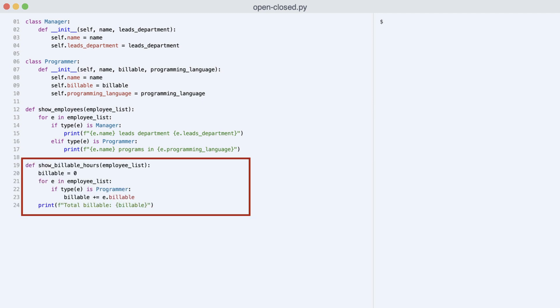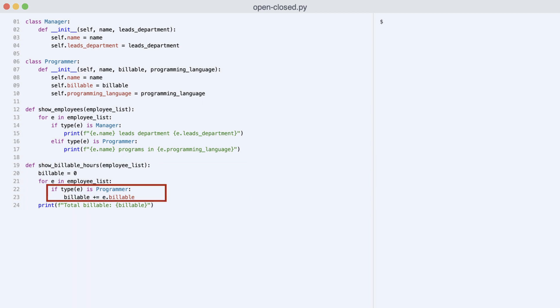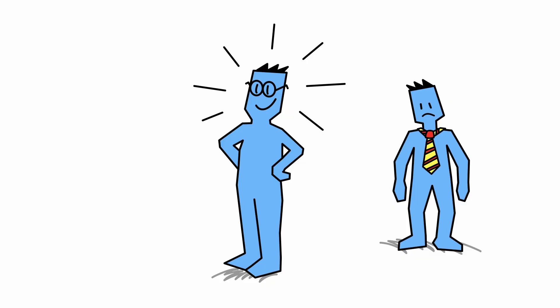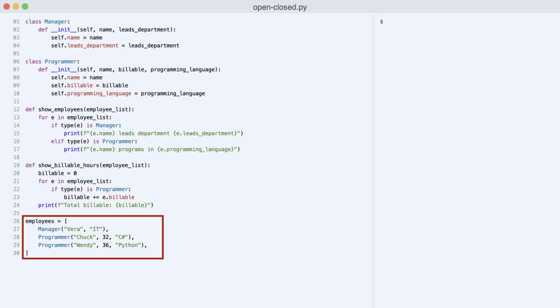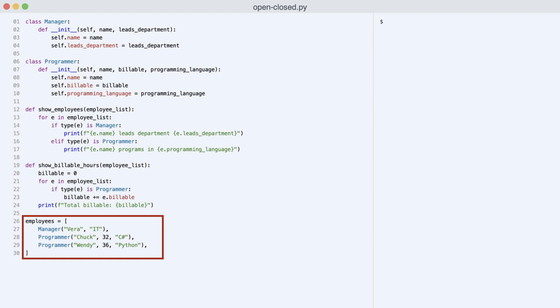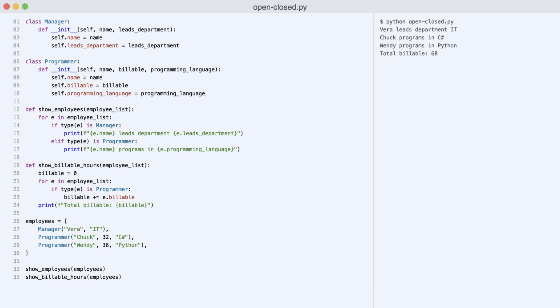I add a second function that prints the total billable hours per week. Notice that only programmers are billable. That's just the way it is. Some things will never change. Okay, I create a list of employees. And finally, I call the show employees function and show billable hours function and execute the code. Here is the result.